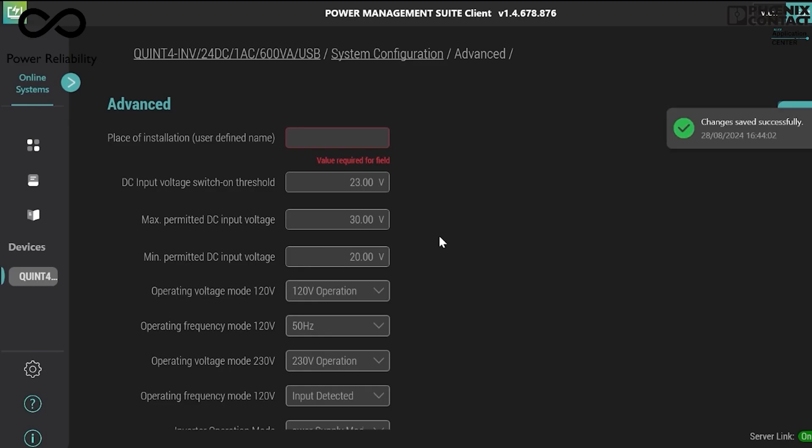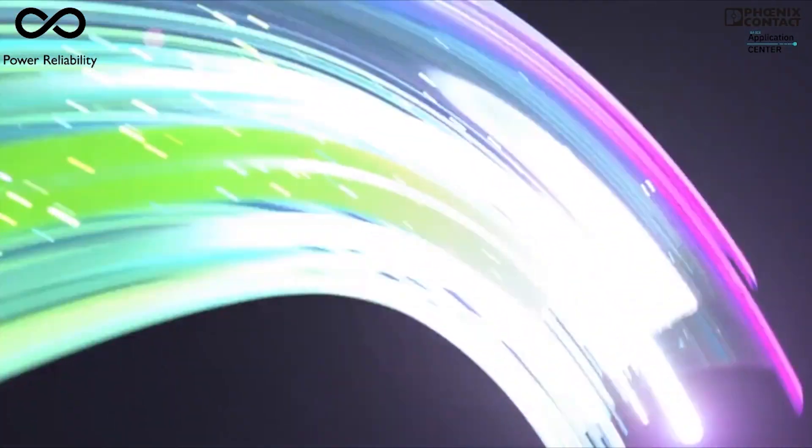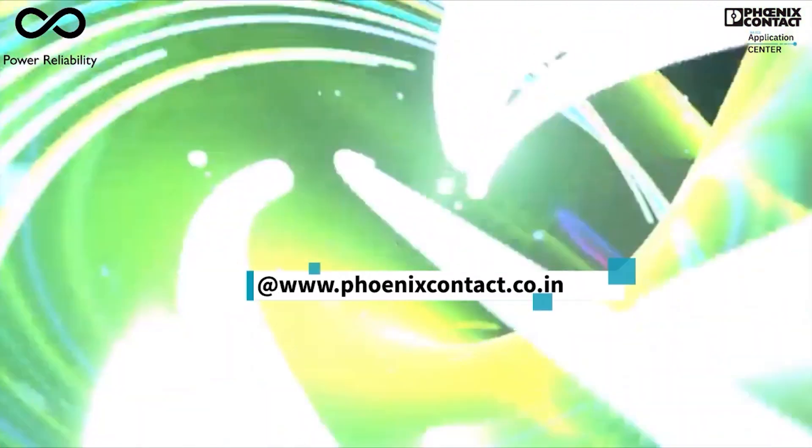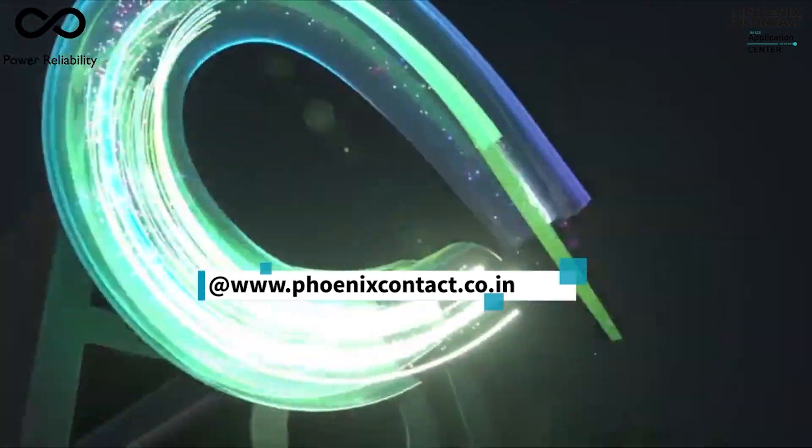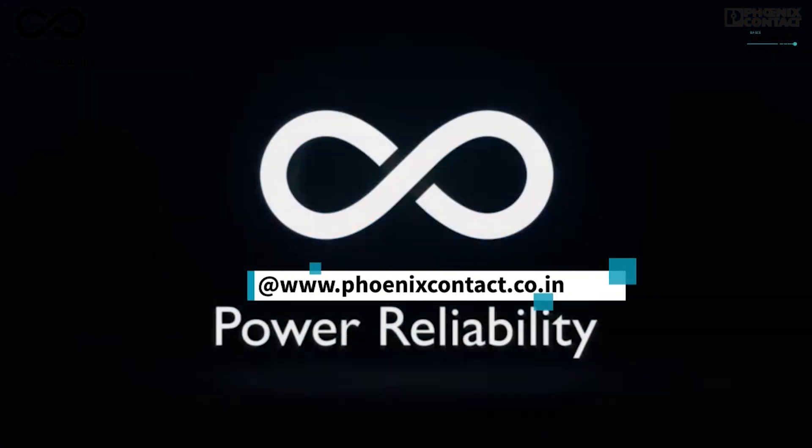Now with this simple step, you have successfully shifted the output frequency from 60 Hertz to 50 Hertz. For more information, connect with us on our website www.phoenixcontact.com.